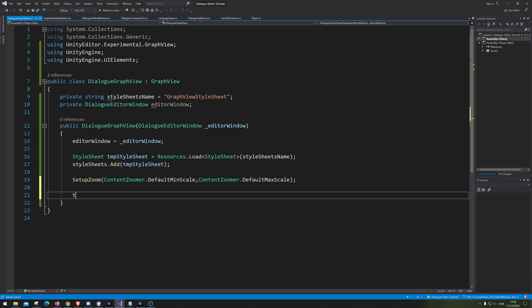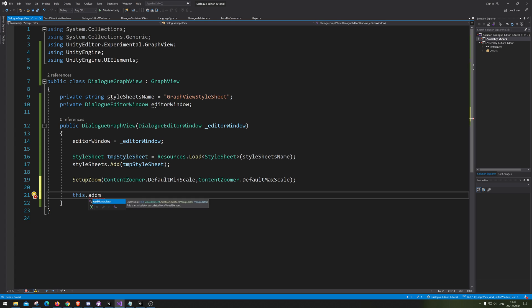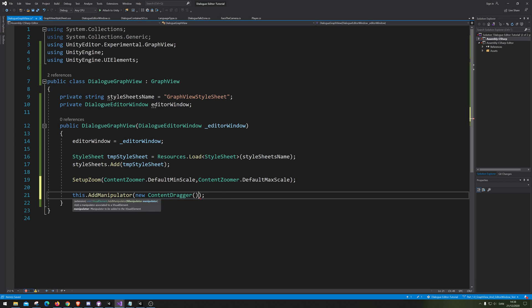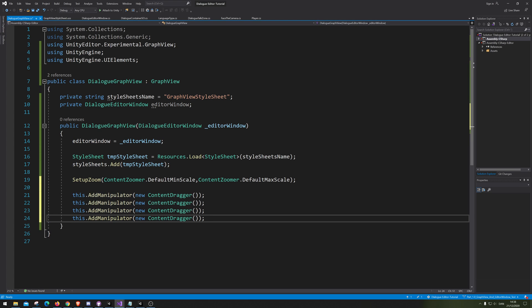So now we're telling it we can zoom in maximum zoom and minimum zoom. Next up, you need to actually type this dot add manipulator, I can't say that correctly, so just gonna pretend that I have said it correctly. And in here, we're going to add a new function that we want our graph view to be able to. So we want to be able to drag the content inside. So we add our content dragger. And I know specifically that there are four more than I want to do.